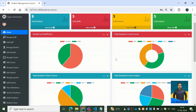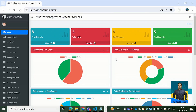Hi everyone, thank you very much for joining me in this tutorial. We are going to check out this amazingly beautiful Django-based college management system wherein the admin can perform a number of tasks like adding students, adding staff members, adding courses, adding subjects, and more.